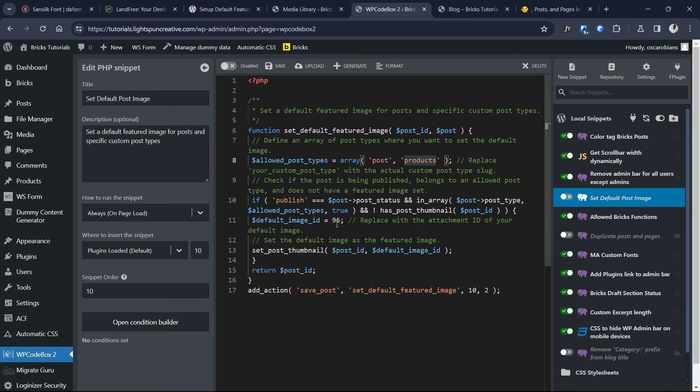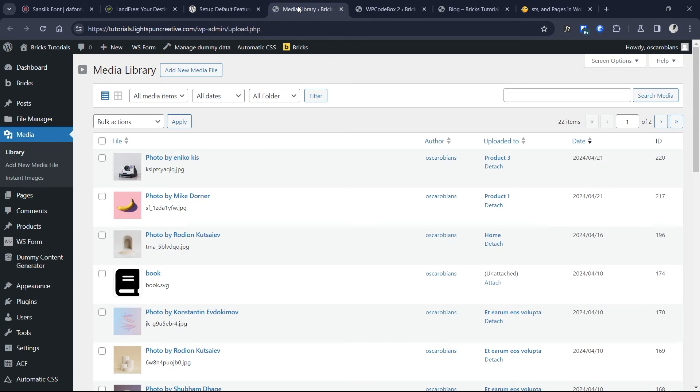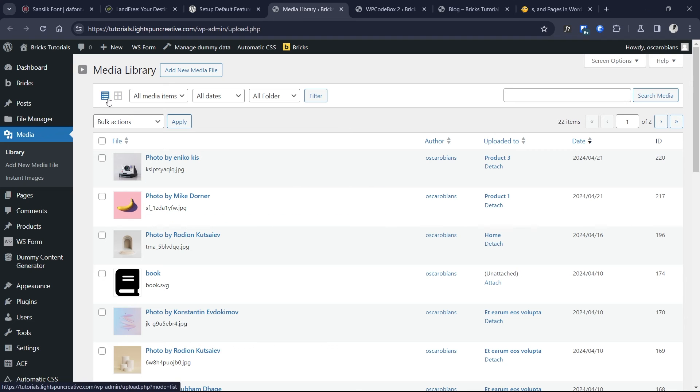And then for the image ID I have 96 here, which is the reference, the ID of that particular default image. You can also find the image ID by opening your media library.